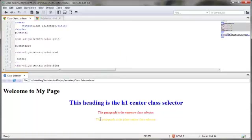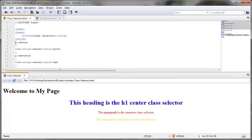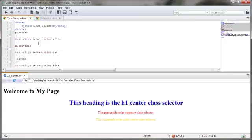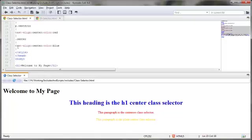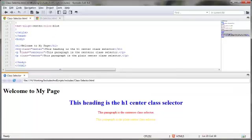Otherwise, if we did not have the class selector center defined for a particular element, in this case the paragraph tag, then it would take on the styling of just the center, the same way that the h1 tag is right here, because as you can see there's not a particular class selector center up here for the h1 tag.